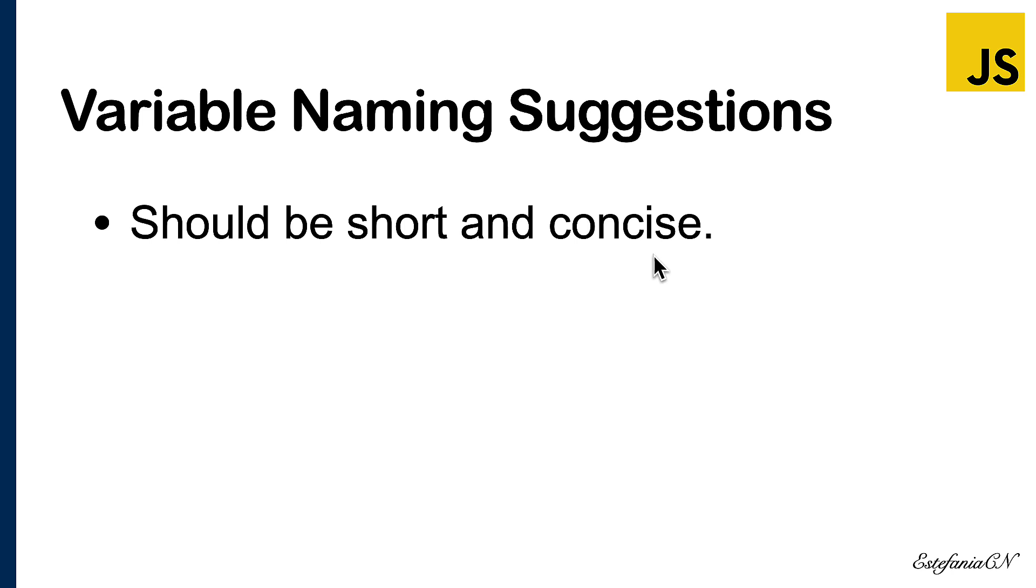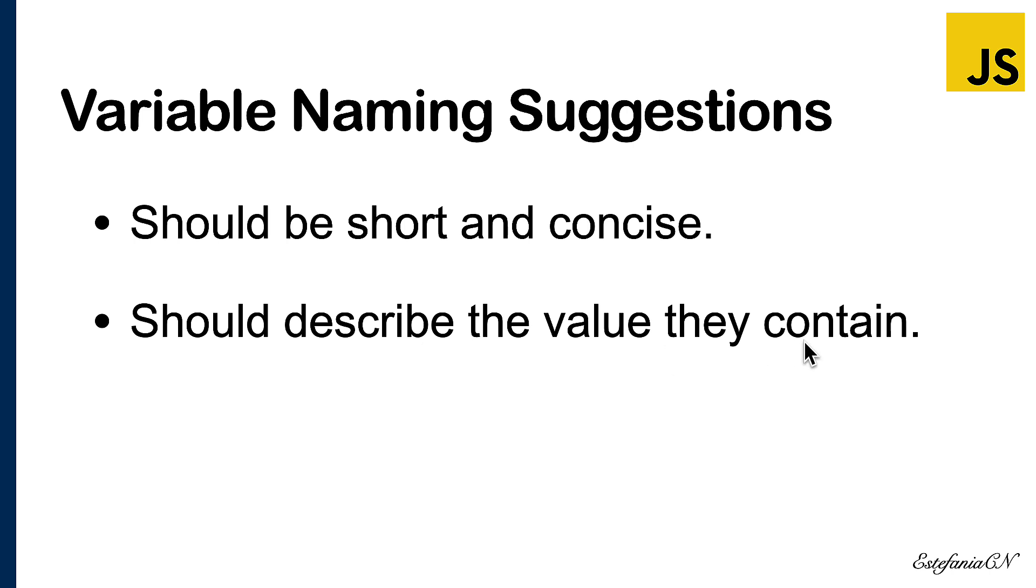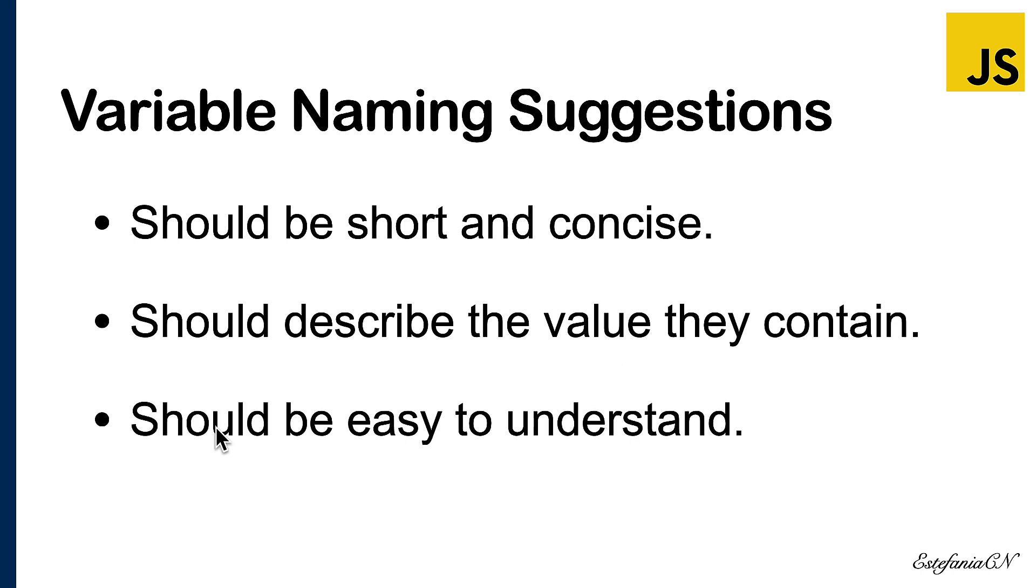The names should also describe the value they contain. If, for example, a variable is going to hold a string that represents a name, then you should describe that value: my name, your name, the name of the client. The variable should be descriptive and that will save you a lot of time. You will be able to see and understand the logic much more quickly.